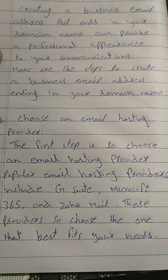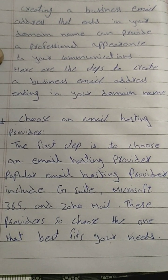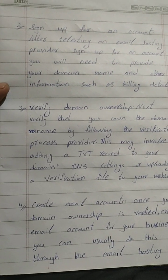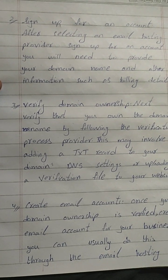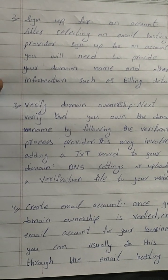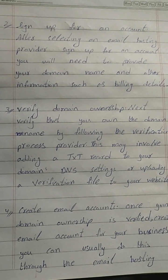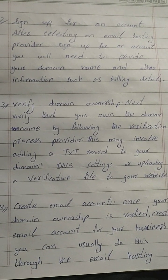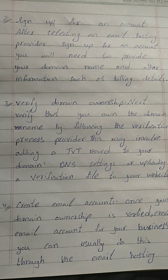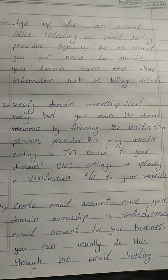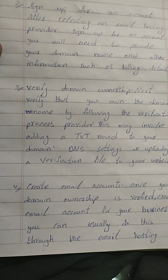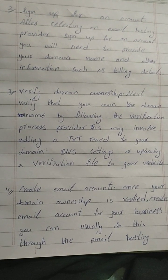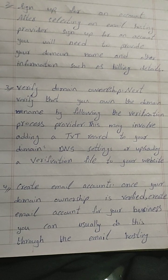These providers offer different features, so choose the one that best fits your needs. Step 2: Sign up for an account. After selecting an email hosting provider, sign up for an account. You will need to provide your domain name and other information such as billing details.